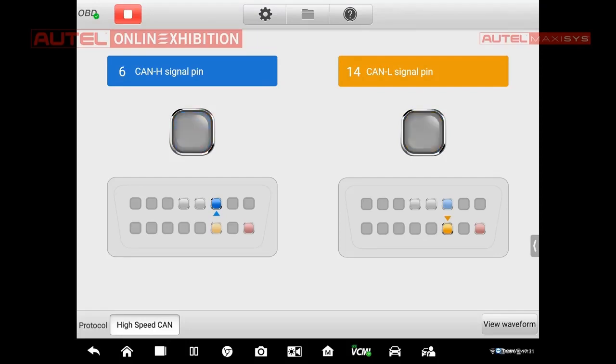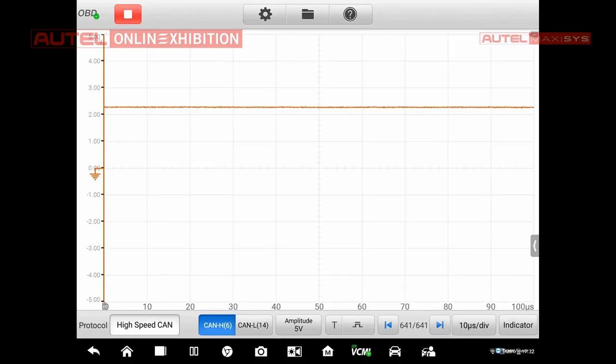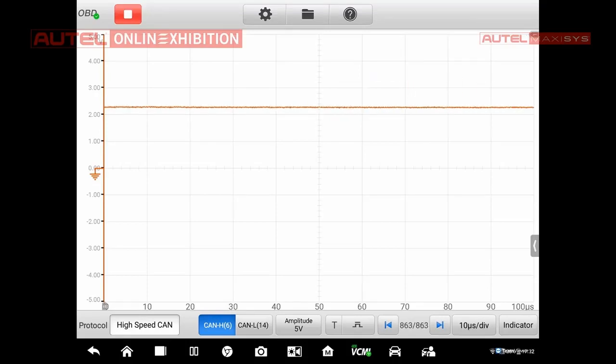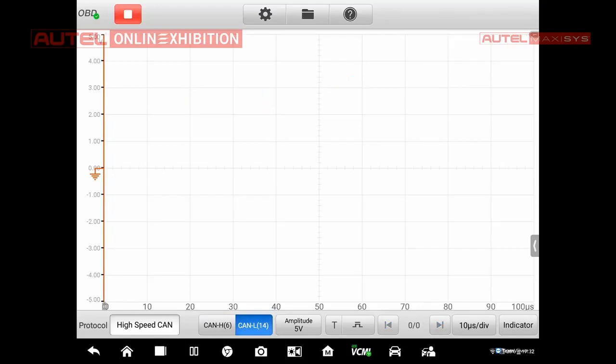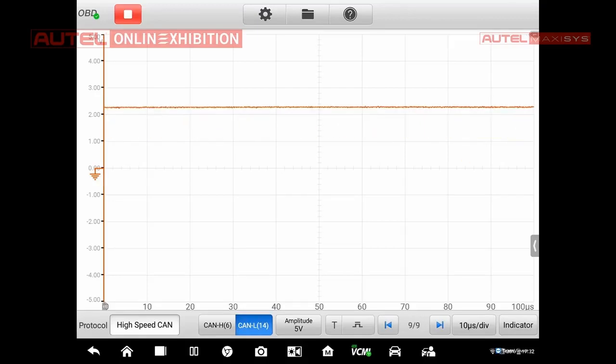Here we can see the communication on the CAN, what is going on right now. We can switch to CAN L and there is the same situation. So the communication is going on and for sure the problem is not based on the OBD.